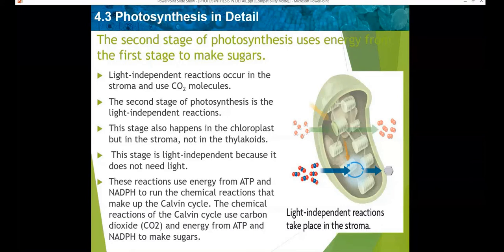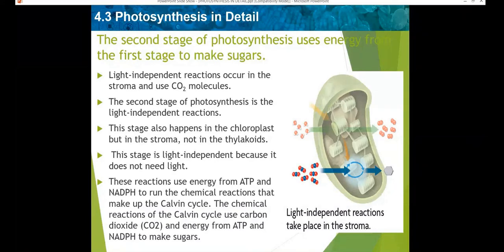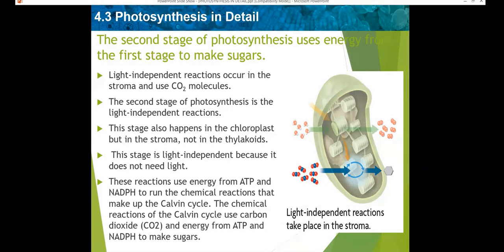The second stage of photosynthesis uses energy from the first stage to make sugars. The energy molecules produced — NADPH and ATP — which are released during the first stage of photosynthesis, are used for the second stage. The light independent reactions occur in the stroma and use carbon dioxide molecules. They don't need sunlight at all.